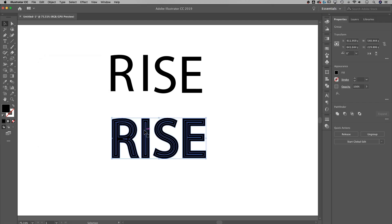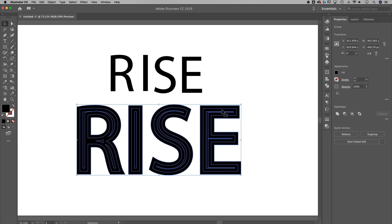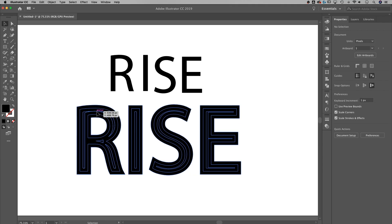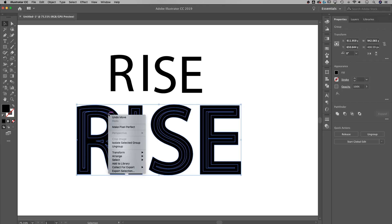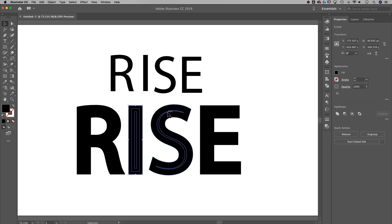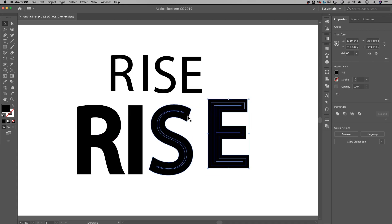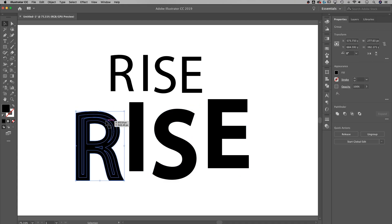Now we have lots of lines inside of our text — notice all these blue lines in here. From here we're still not where we want to be because these are all separate little shapes. So the first thing I want to do, because this is an entire group, is right-click it and ungroup it. Now all these letters are their own little groups, so I can move them independently of each other.